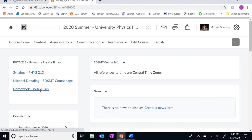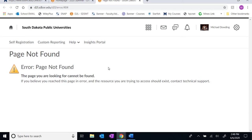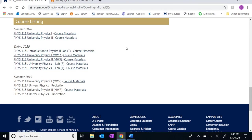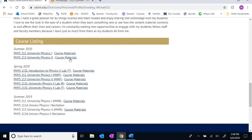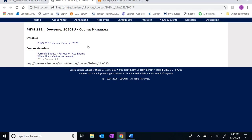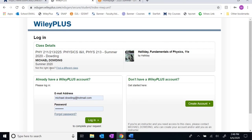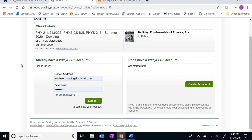Let's go take a look at Wiley Plus. If you already have a Wiley Plus account, all you should have to do is log in and you'll have immediate access to the course, course materials, and homework. Otherwise you'll need to create an account — takes about five minutes to put together a profile and then you can access your homework. I already have an account so I'm just going to log in.